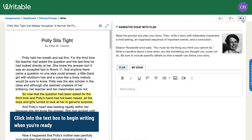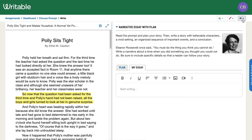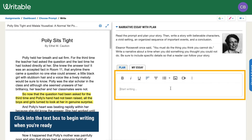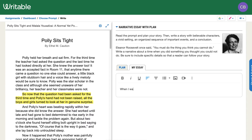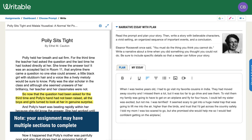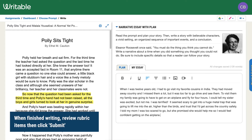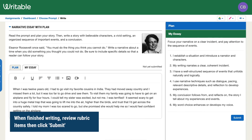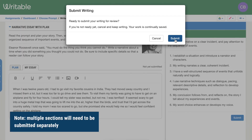When you're ready, click into the text box to begin writing. Note that you may have more than one section to complete for your assignment. Once you've completed your writing, review the rubric items and then click submit. If you have multiple sections in your assignment, you will need to submit each section separately.